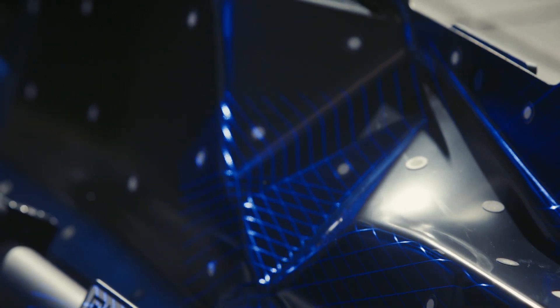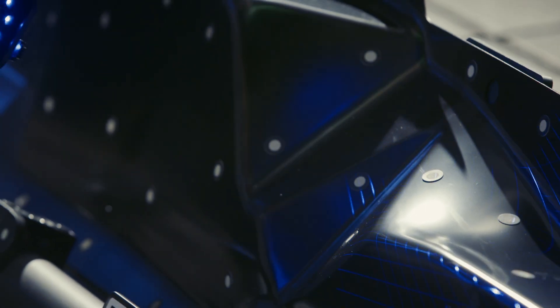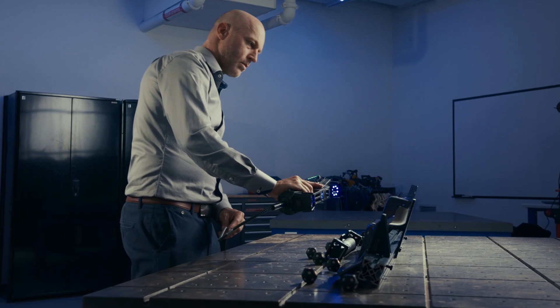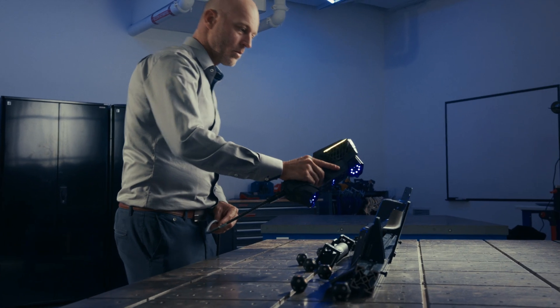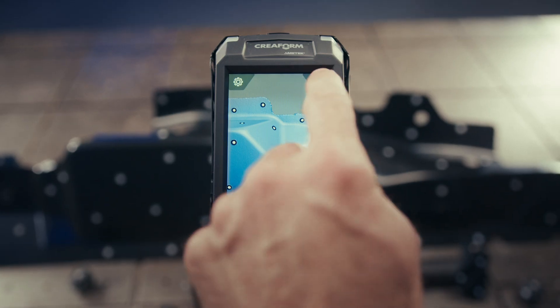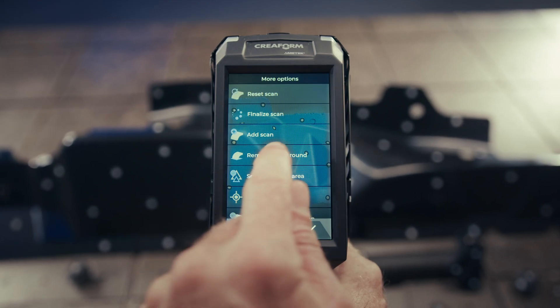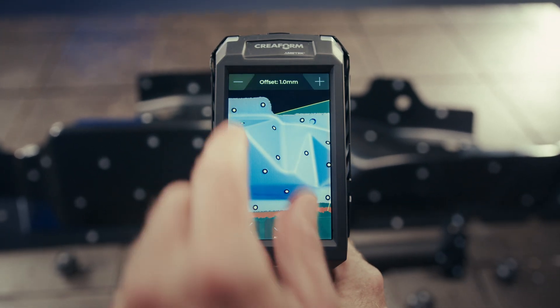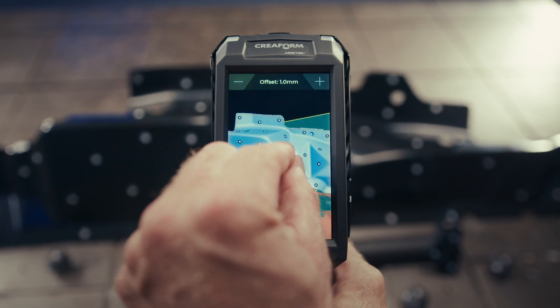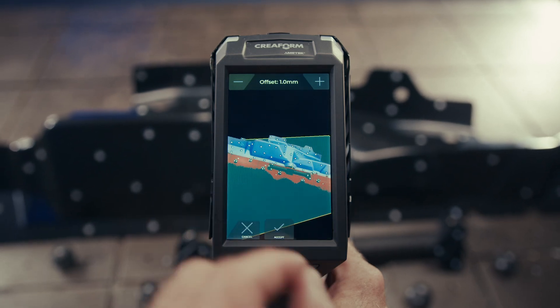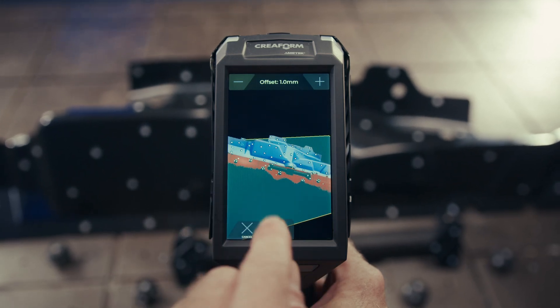With intelligent features like background detection, you can automatically remove unwanted elements in one click, such as the table beneath your part, streamlining every step of your workflow.